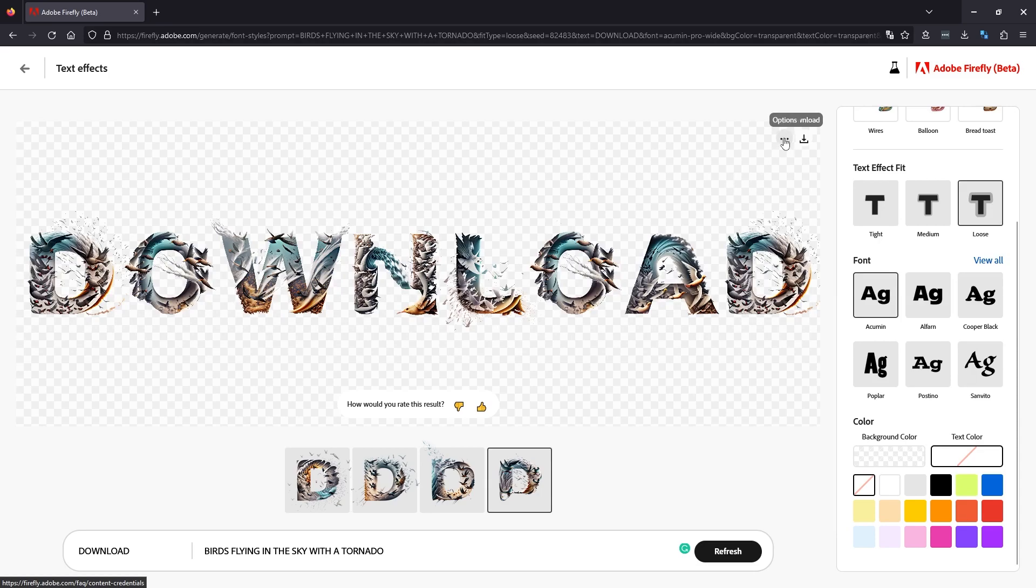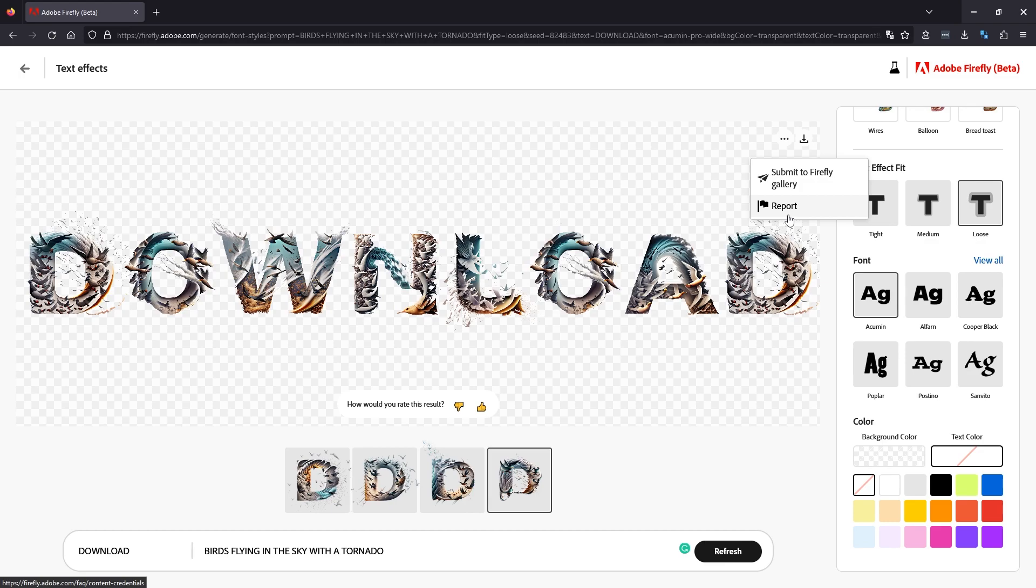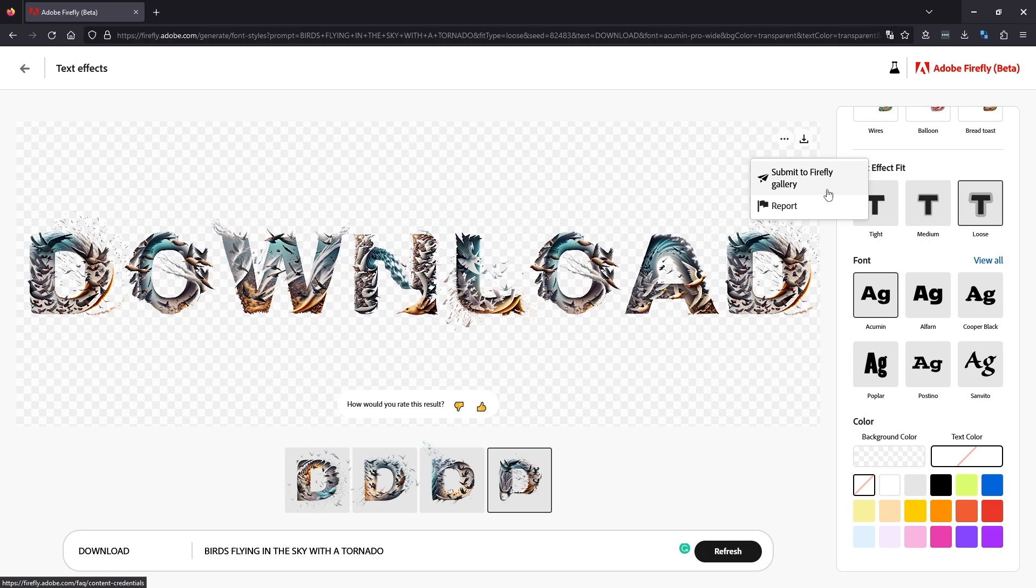You've got an option to report it if there's a problem, if it's not safe for work or something. But there's also an option here for submit to gallery. This will submit your generative style to the Firefly gallery. It basically enters a seed code for that exact design and then people can use it. It's kind of like Midjourney and Stable Diffusion with the seed codes to revisit some sort of designs. Not 100% sure on how this is going to work exactly yet in the beta, but we'll see in time.